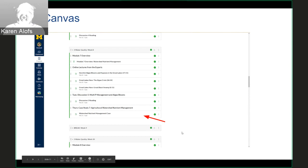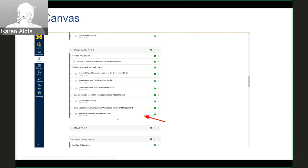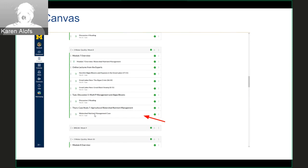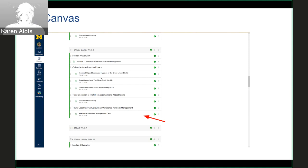The case I want to show you is a watershed nutrient management case based in the Western Lake Erie Basin. We have that case integrated into a unit on water quality that we teach, and we did this case a couple of weeks ago before the break.